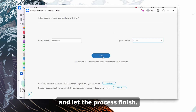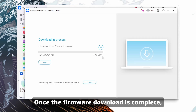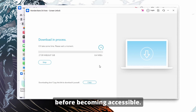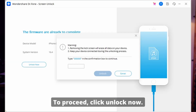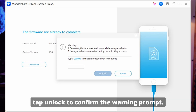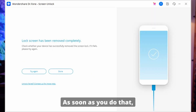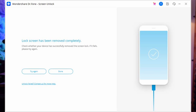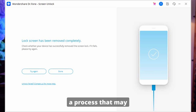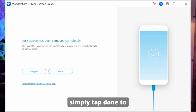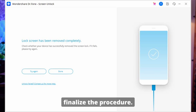When done, click Start again and let the process finish. Once the firmware download is complete, it will undergo verification before becoming accessible. To proceed, click Unlock Now and after entering the necessary code, tap Unlock to confirm the warning prompt. As soon as you do that, Wondershare Dr.Fone will start unlocking your iPhone, a process that may just take a few minutes. Once the unlocking is complete, simply tap Done to finalize the procedure.